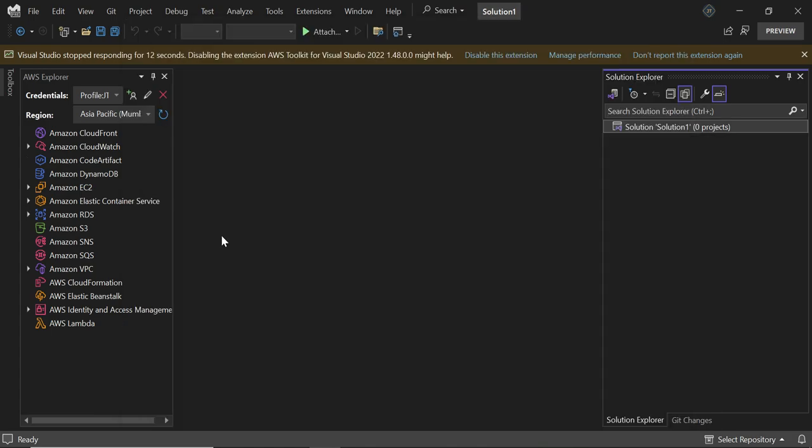I hope you understand how we can add the toolkit in Visual Studio and how to add the credentials to use it. That's it for the video. Thanks for watching.